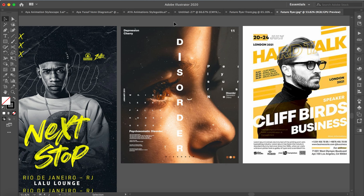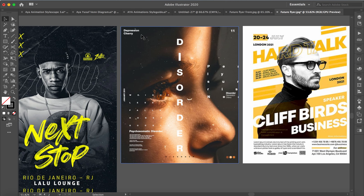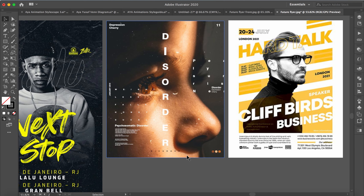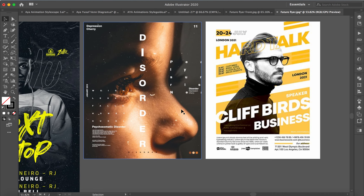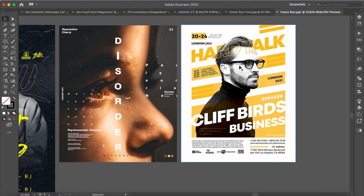For instance, this one here talks about psychosomatic disorder. The type here is shaped and designed in a way that almost looks like an eye chart — 'depression cherry.' This refers back to what the concept really is; we're talking about a specific disorder here, and the image and typography reflect that.